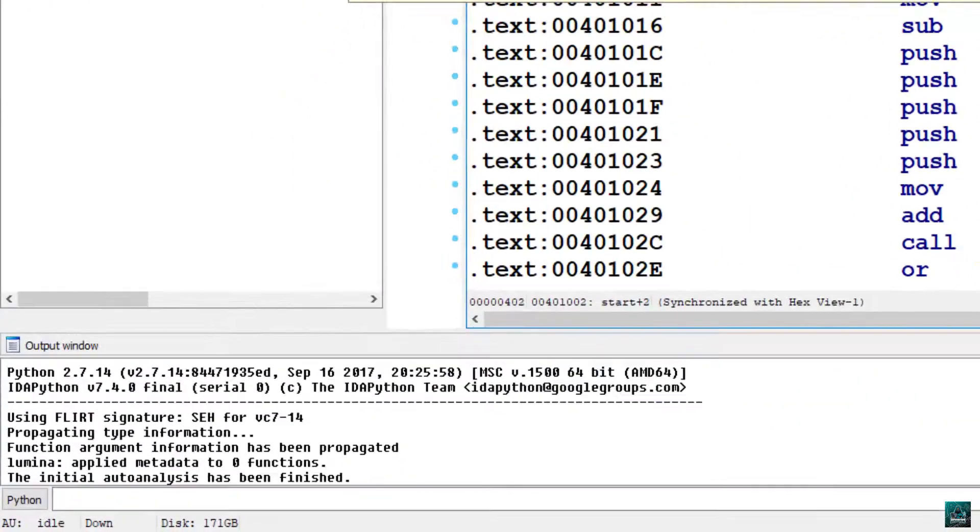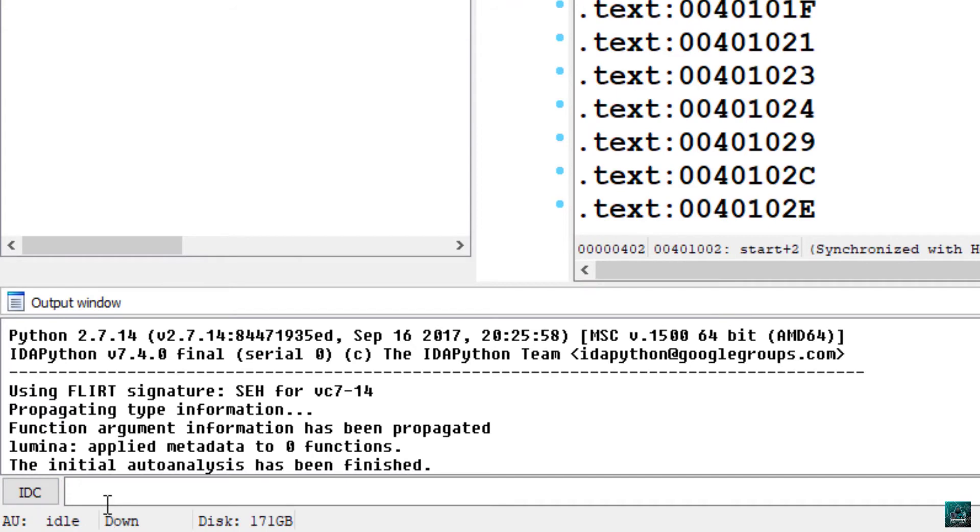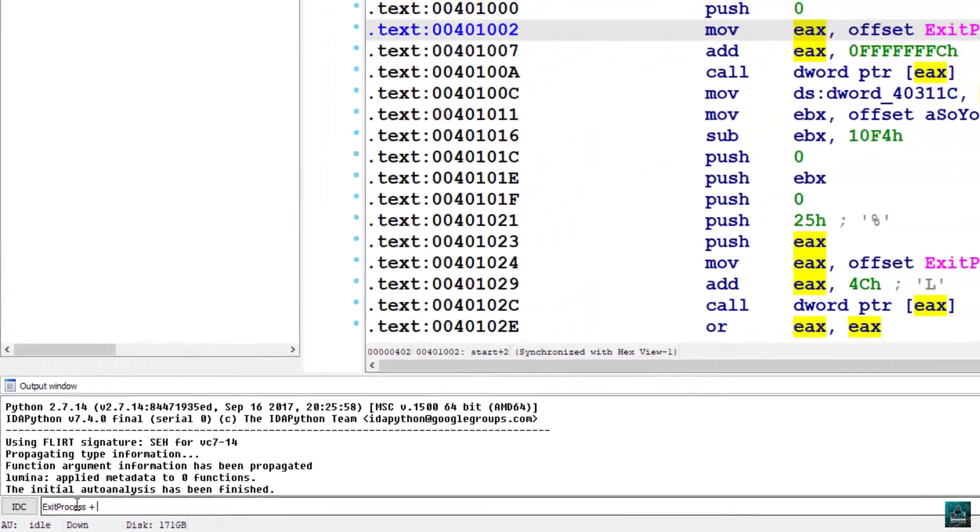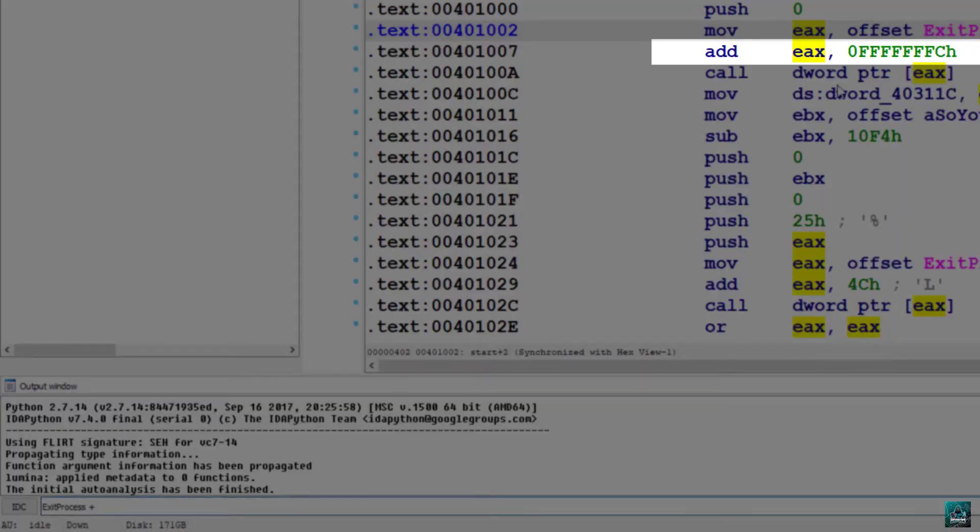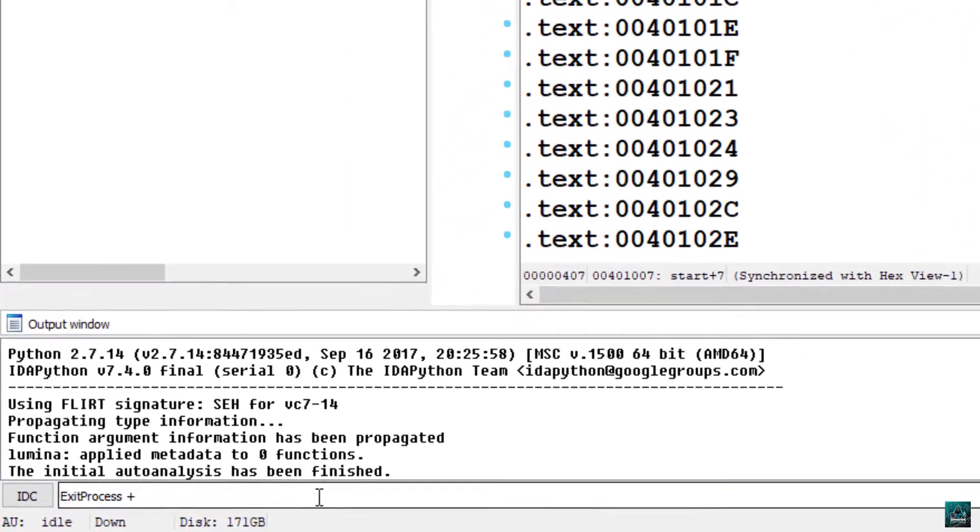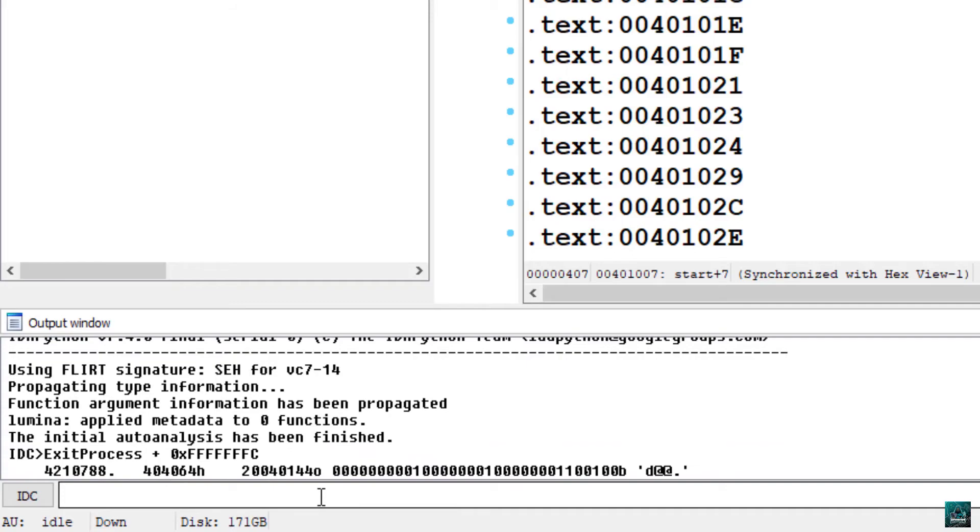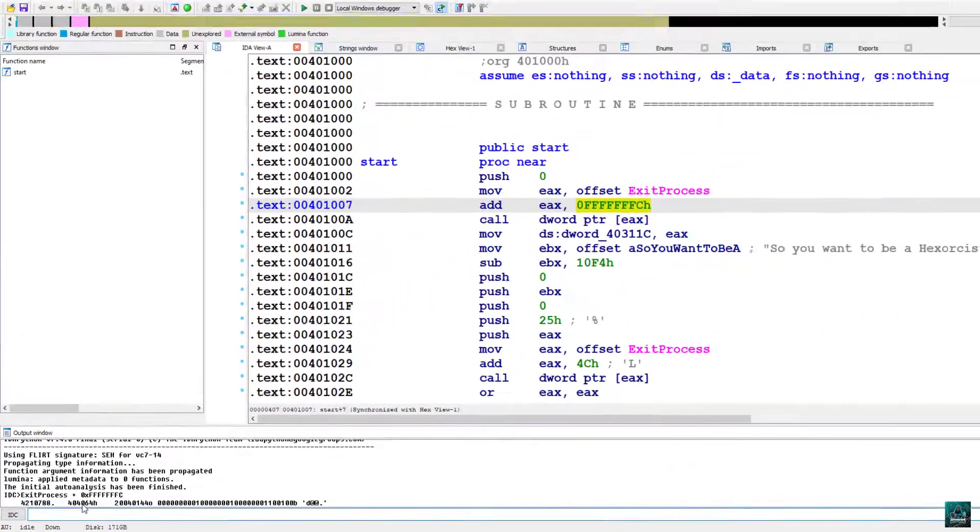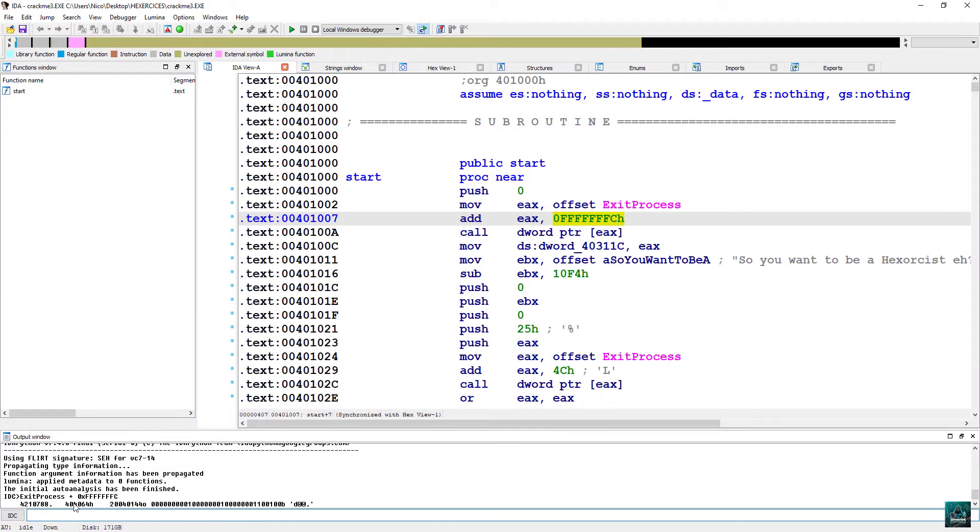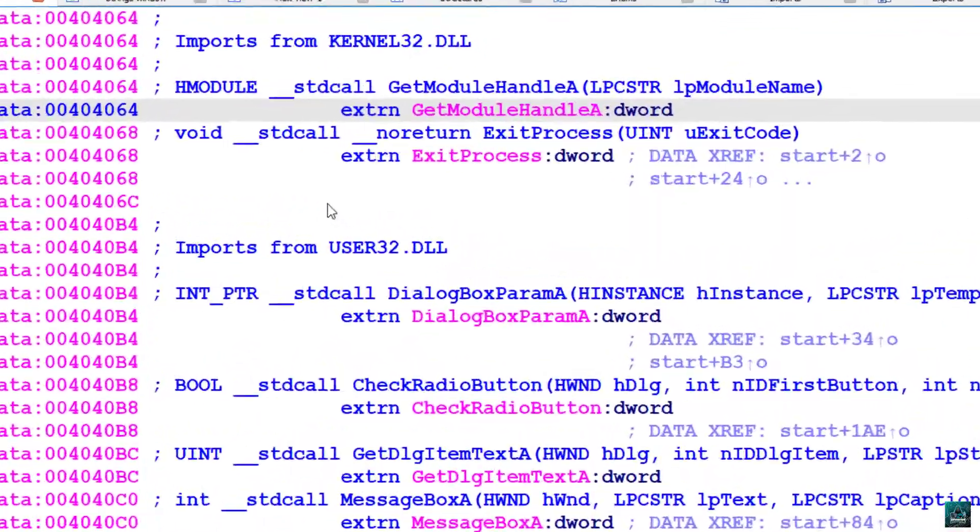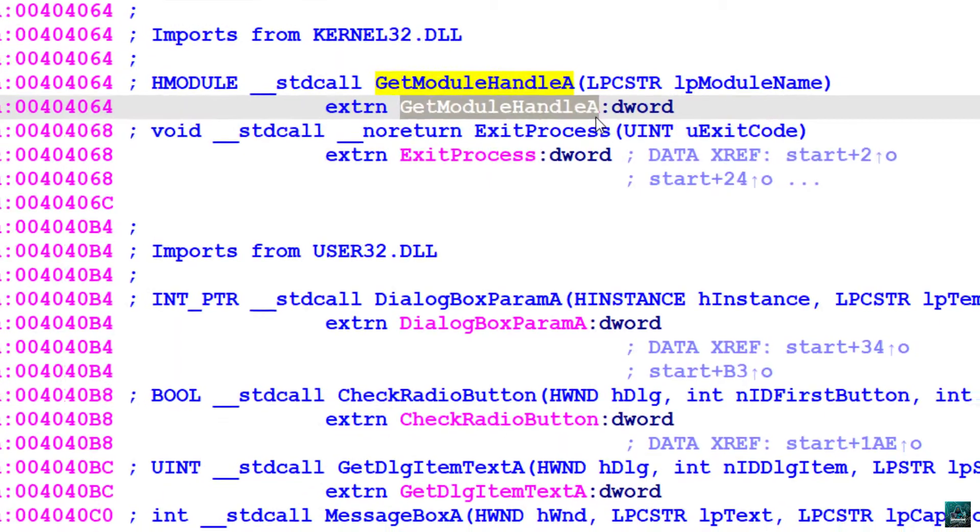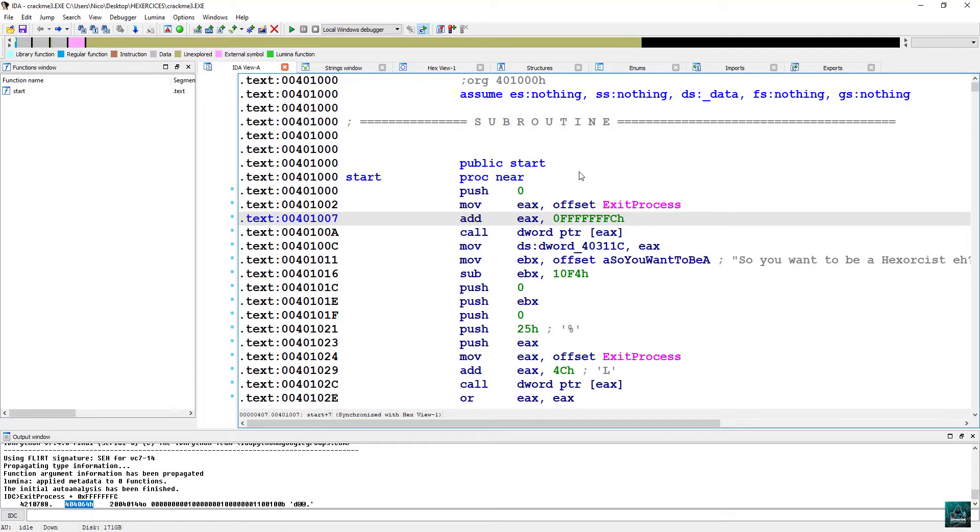So what we are going to do is to resolve the calculated pointer. So you can go at the bottom left corner, choose IDC, then type exit process plus this hex value that you are going to copy and paste. Now we are going to have the new calculated pointer and we can double click on it.